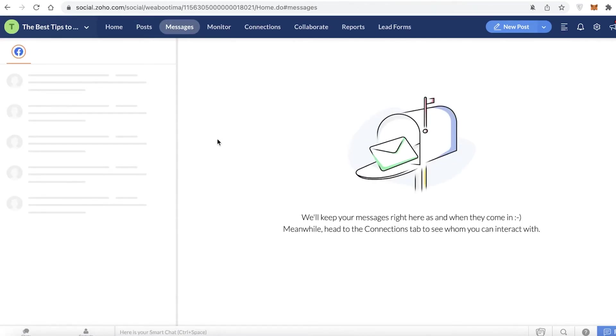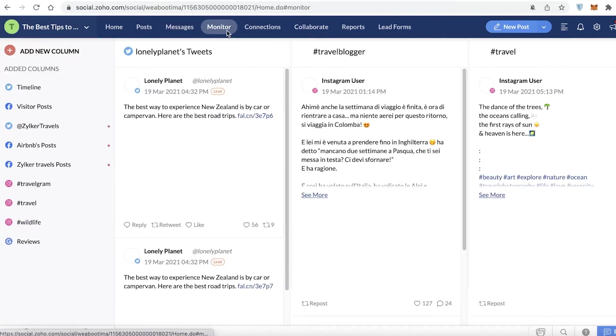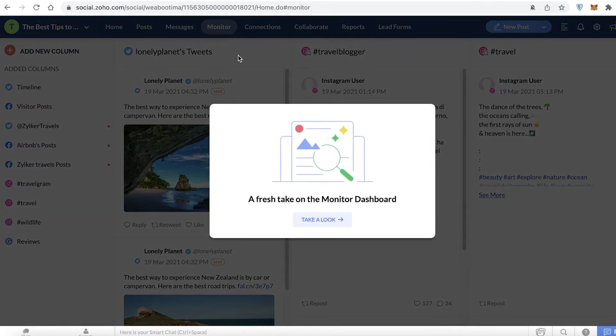After that you have your Messages section. All of the messages you receive on your Facebook page — or whatever social media brand you have connected — can be replied to directly from Zoho Social.